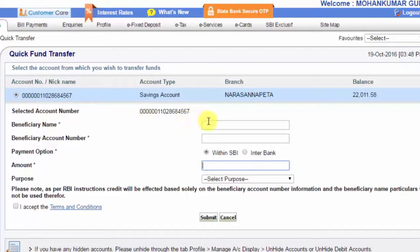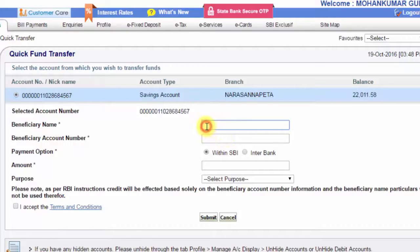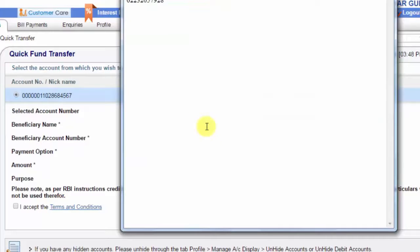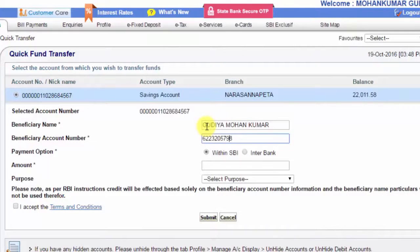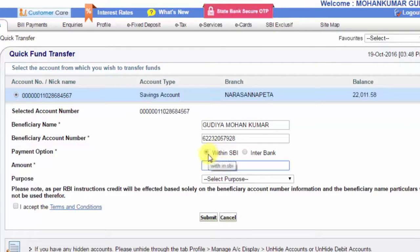Here you need to add a beneficiary — enter the beneficiary's name, account number. The name and account number details need to be ready. Enter the beneficiary account number, then go to the payment options.